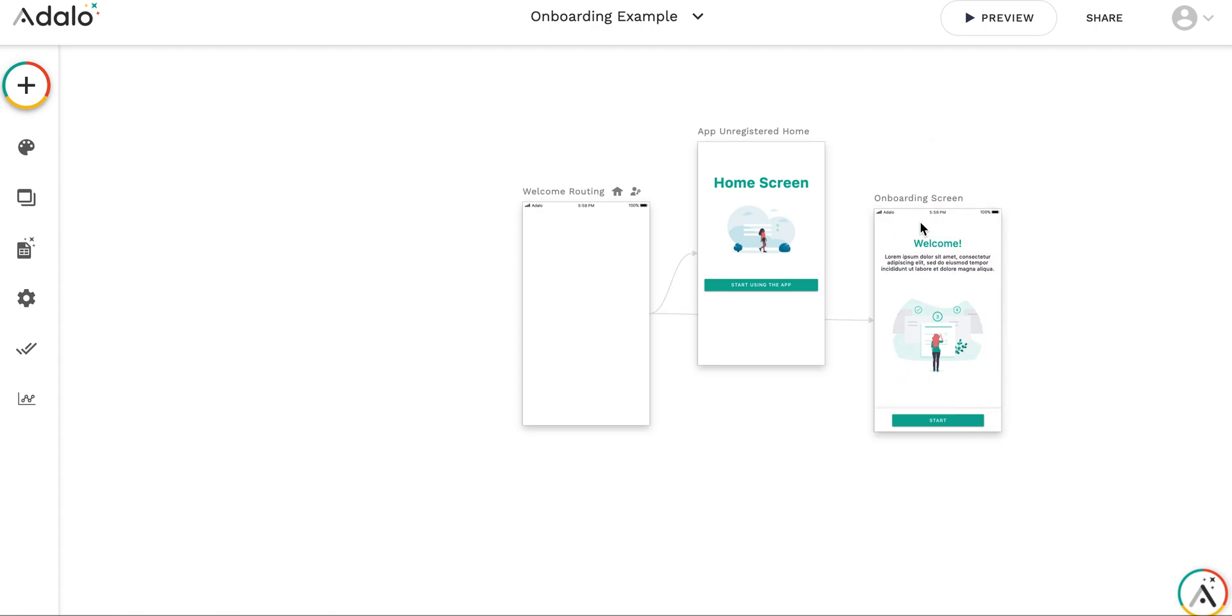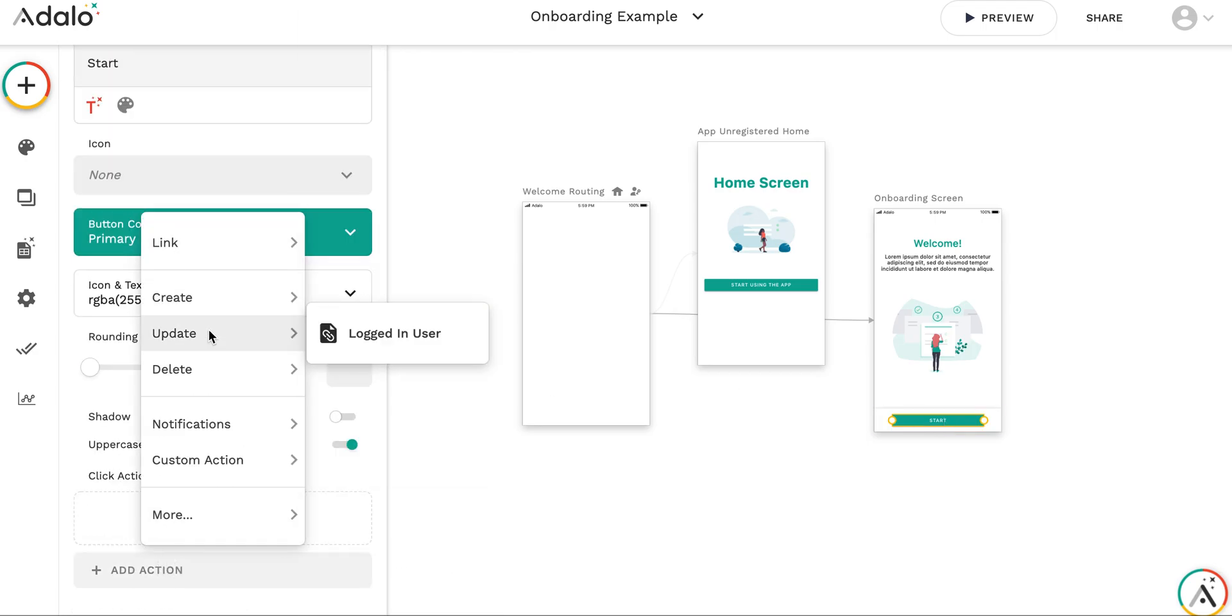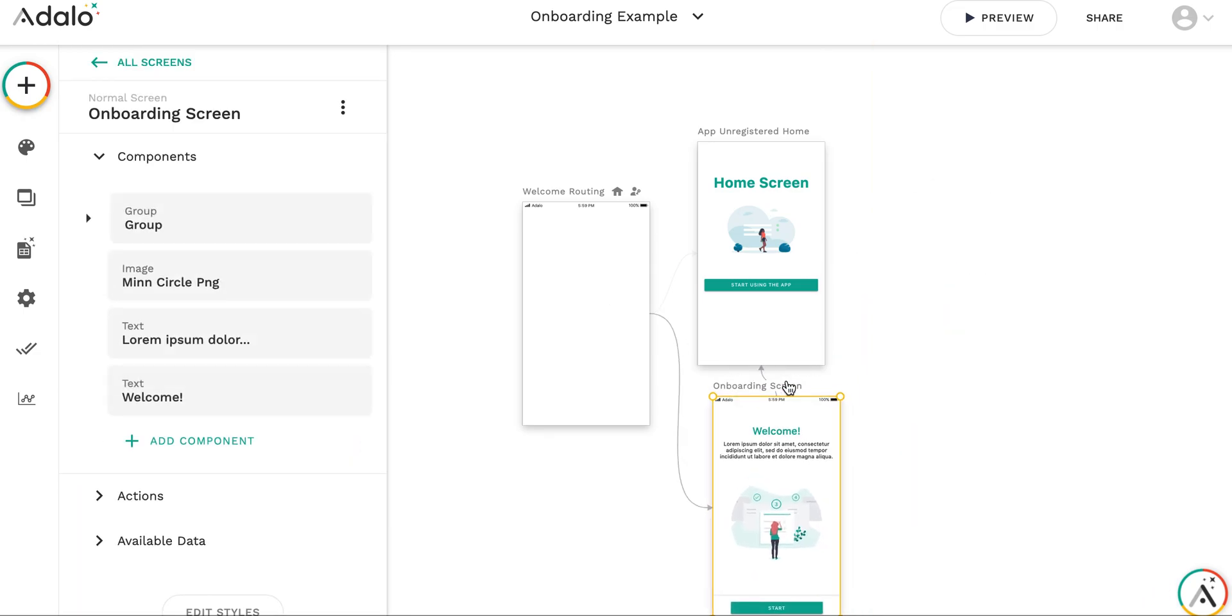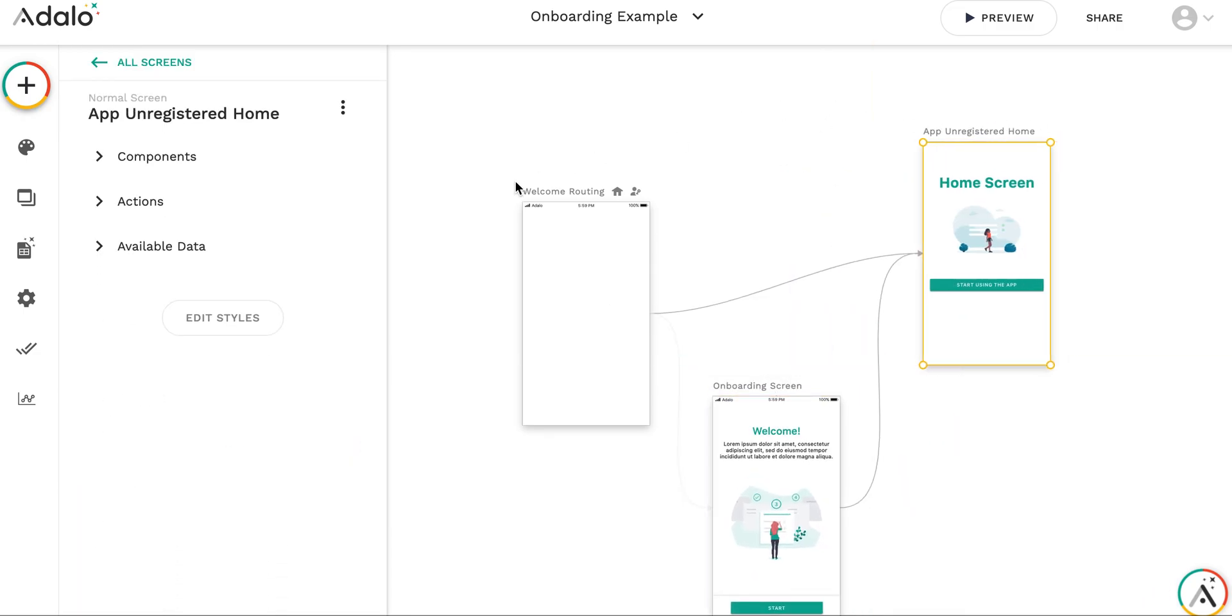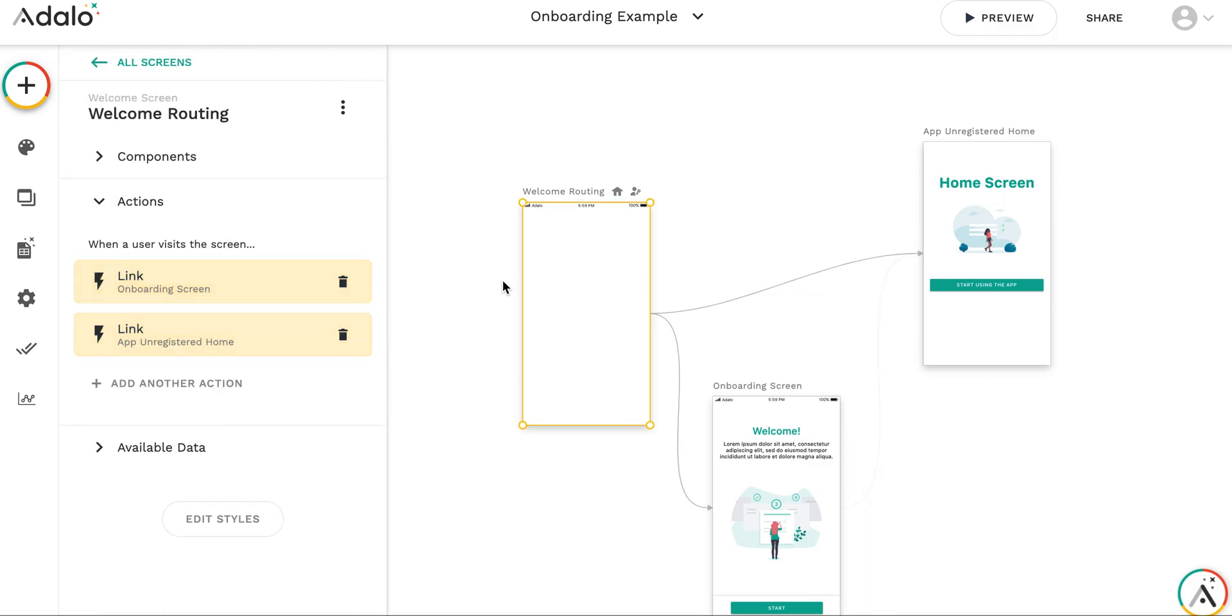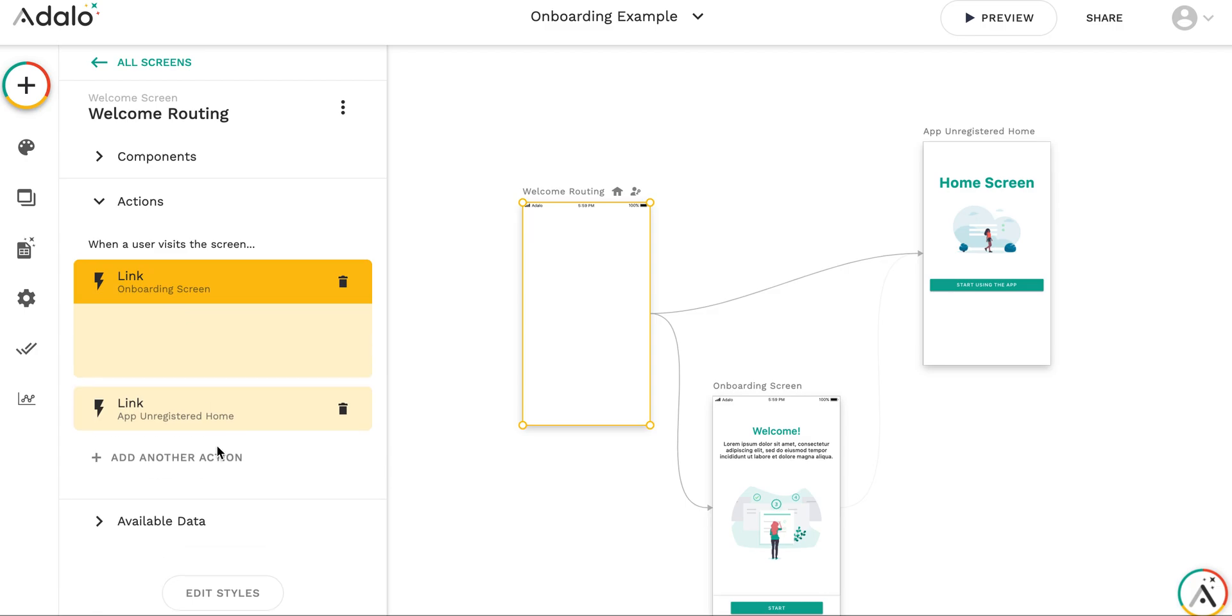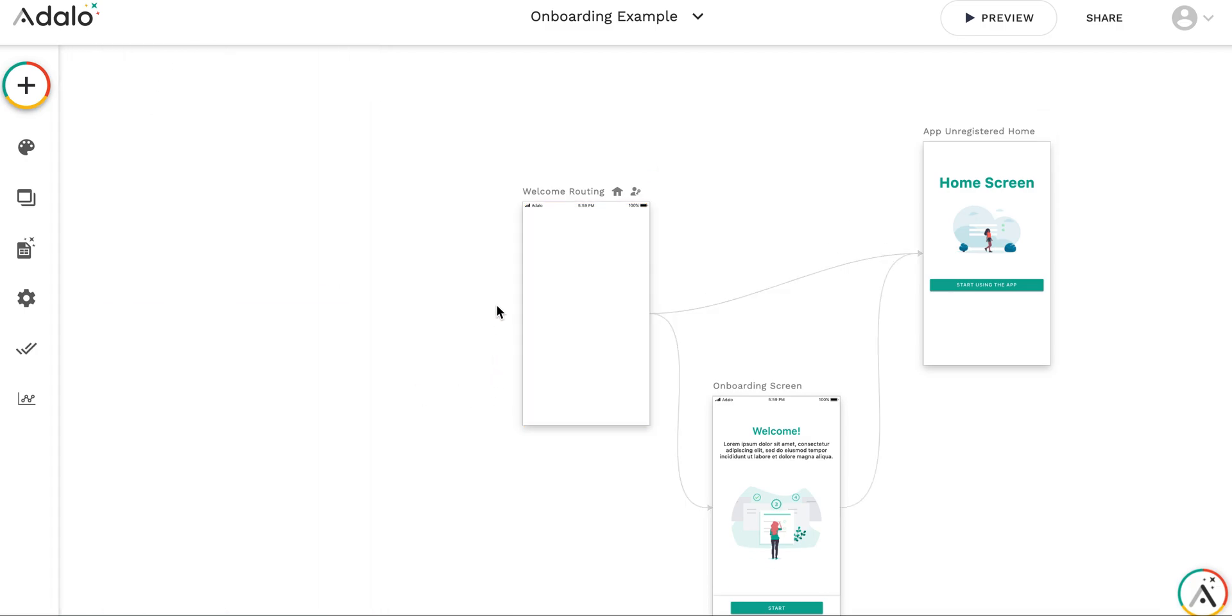So from onboarding screen, upon pressing start button, I link to app unregistered home screen. So the links are set up, but the thing is that of course every time we are going to get to onboarding screen first. So what I need to do is to set up that this link will happen only sometimes. So how can I do that?